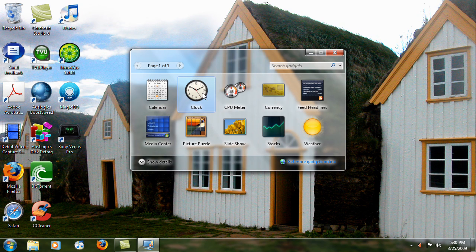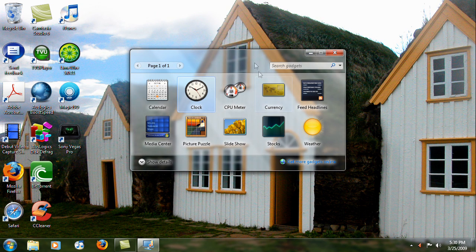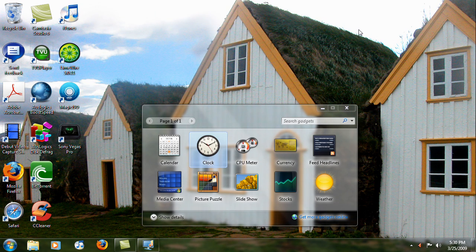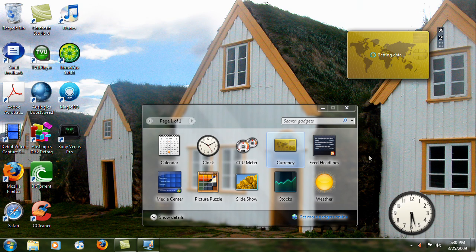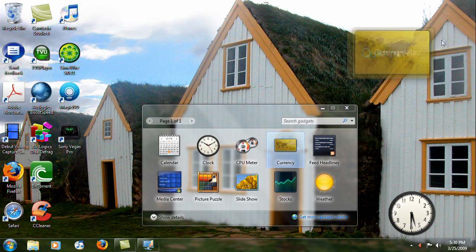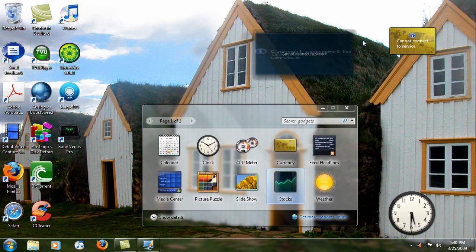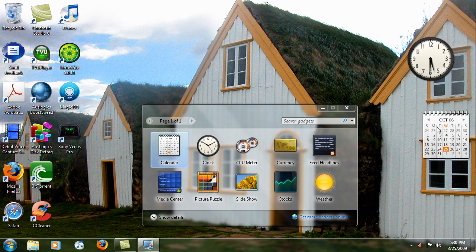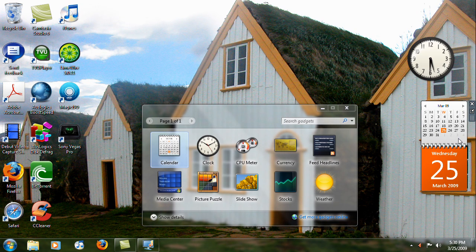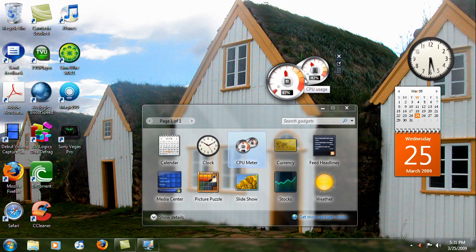Let's open the Clock — you can put it anywhere you like on the desktop. Then we'll get the Currency gadget and you can maximize or minimize it. You can also get Stocks and maximize it.